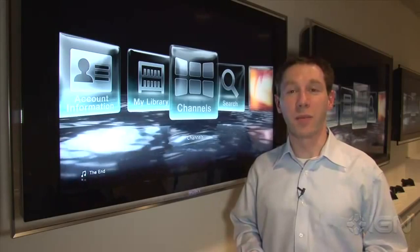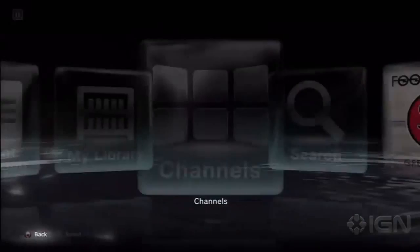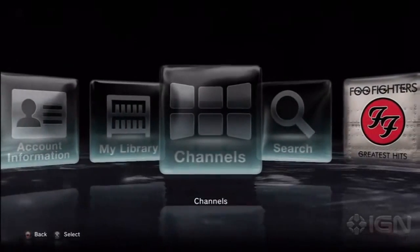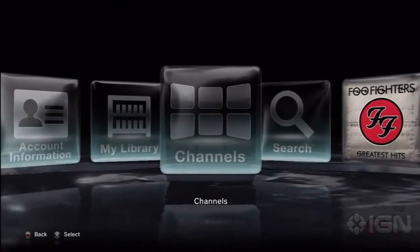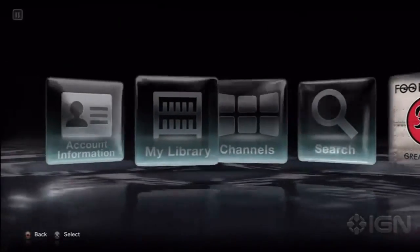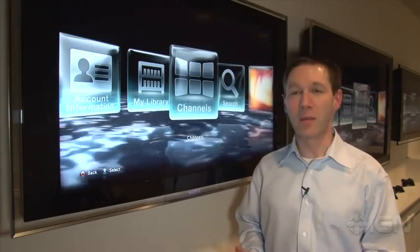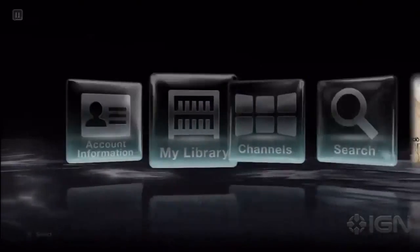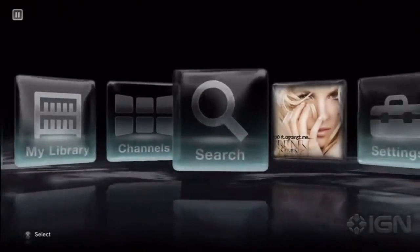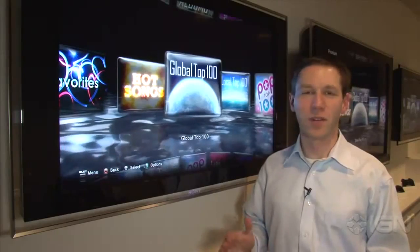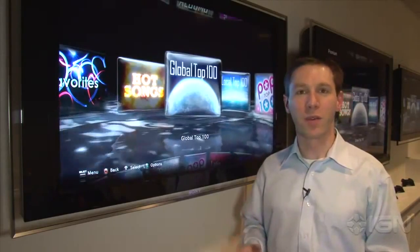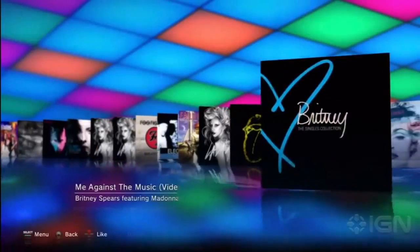The first thing you see when you hop into the service is the main menu, and this is where you can jump off to do all the different features of the service. The main areas are My Library, Channels, and Search. When you jump into channels, there are a few different categories of channels you have.